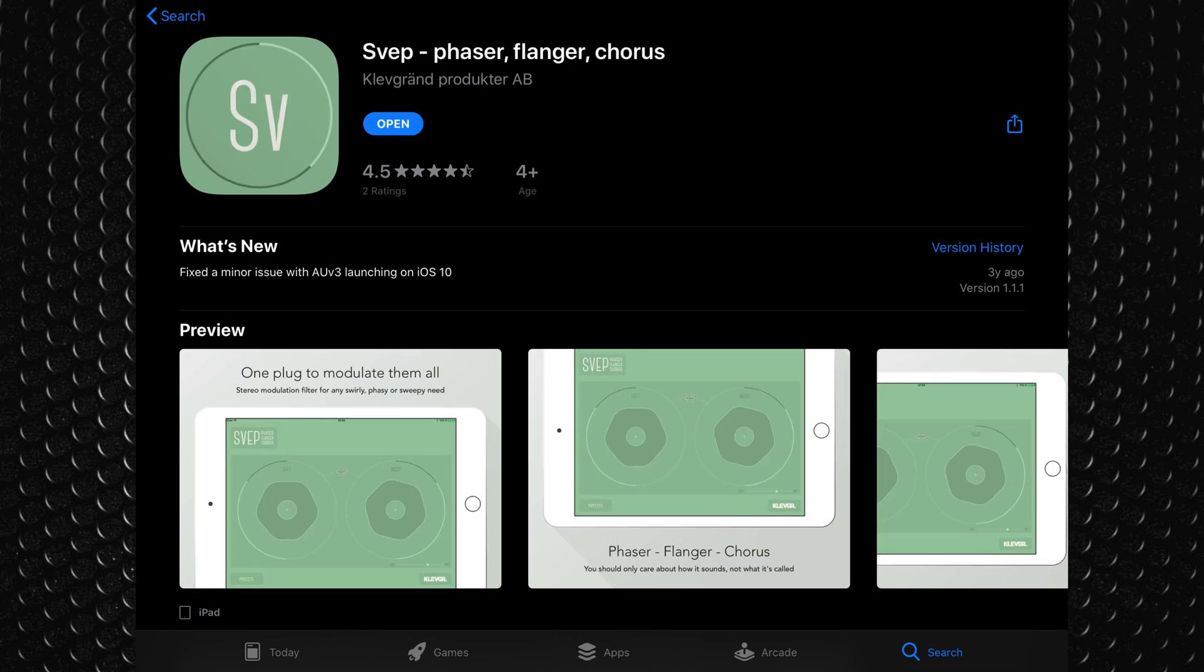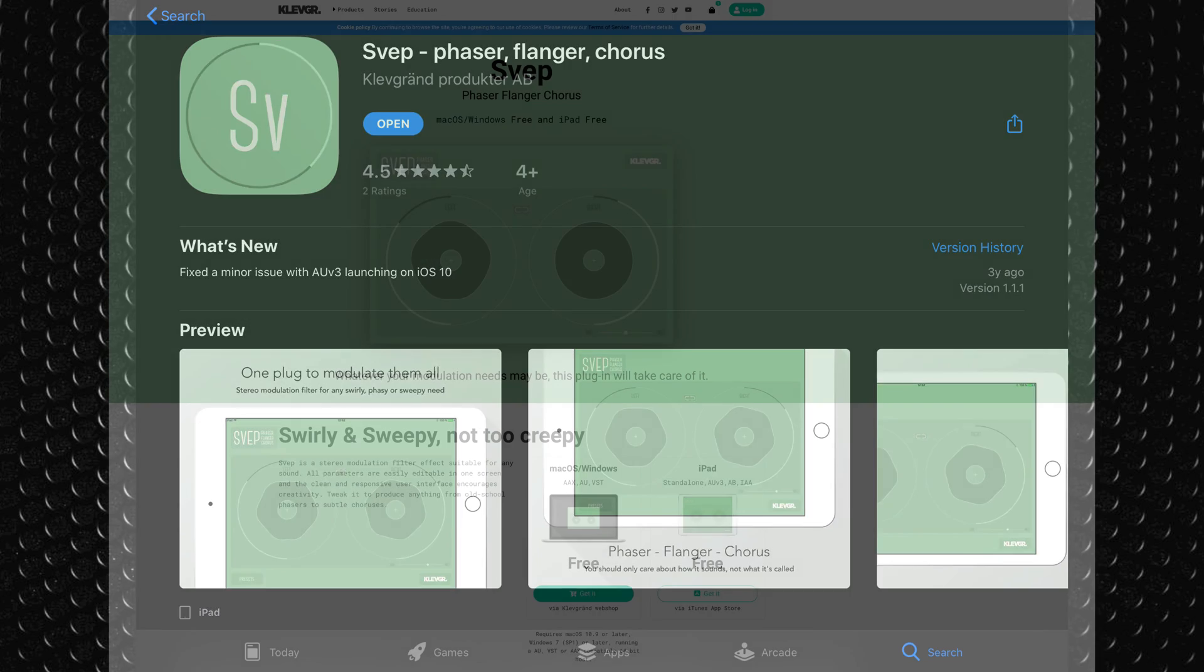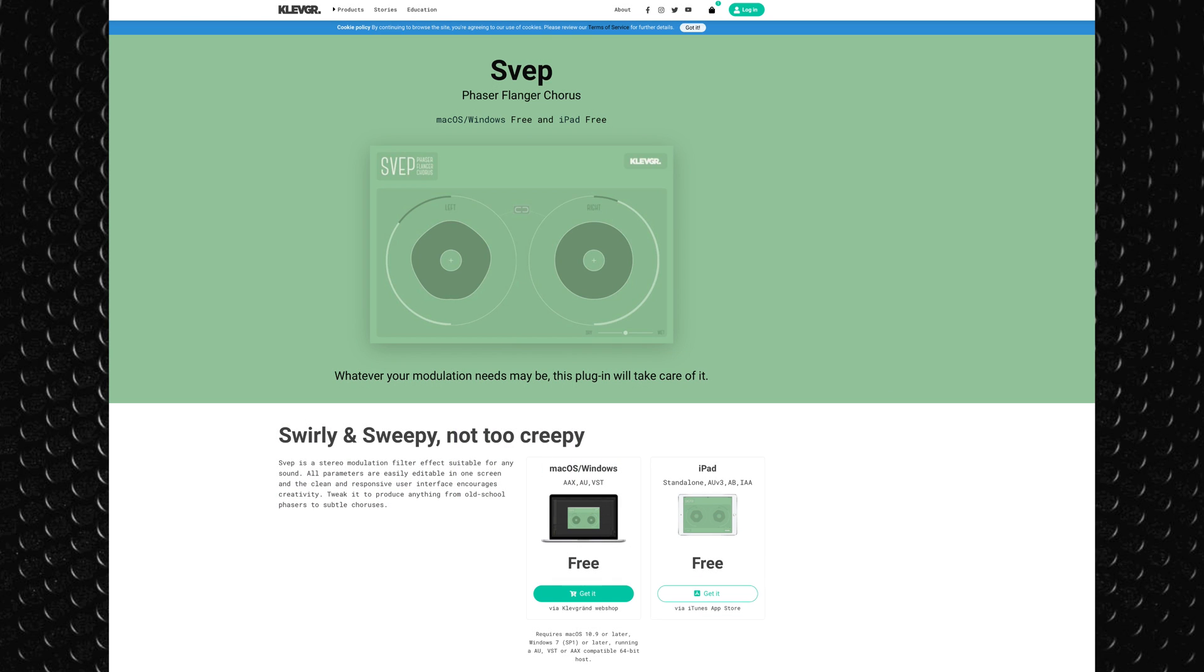Clevgrind's Sweep is available for free from the App Store on iOS and from Clevgrind's website on Mac. You'll find links to those down below.